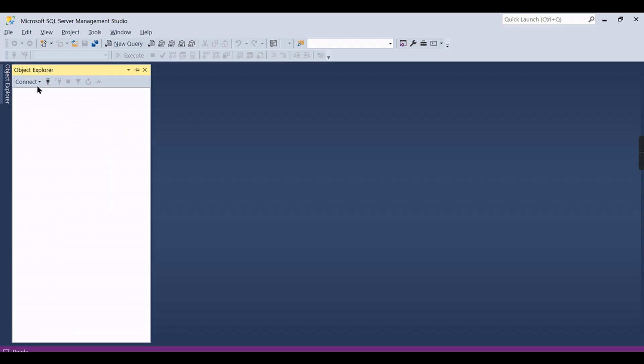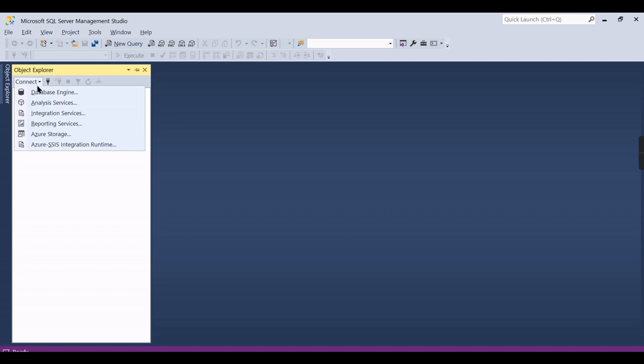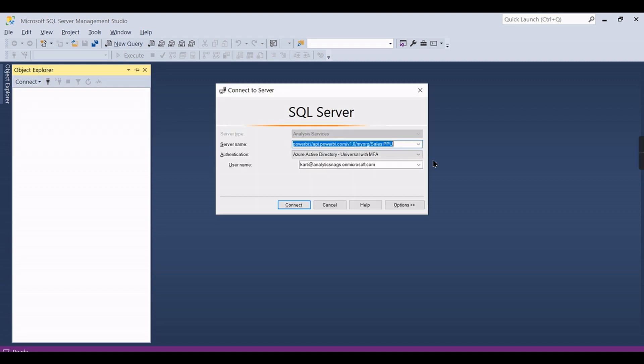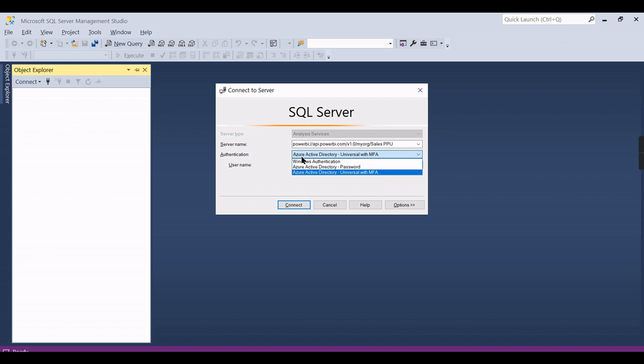You need to go to management studio and you need to have a latest version of it. Click on Analysis Service and put your server name - each workspace, your premium workspace - and use this Azure Active Directory option.